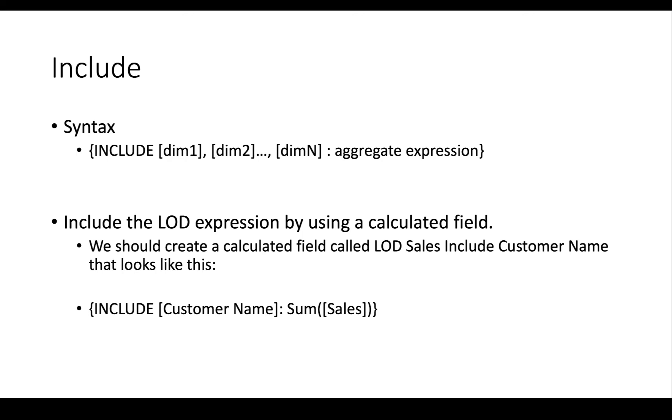We're going to create a new field called LOD Sales Include Customer Name that has this formula: curly brace INCLUDE. What we're basically saying is add customer name no matter what other level of detail is in this visualization. Use that and also include customer name and calculate the sum of sales. So let's switch back over to Tableau and we'll do it together.